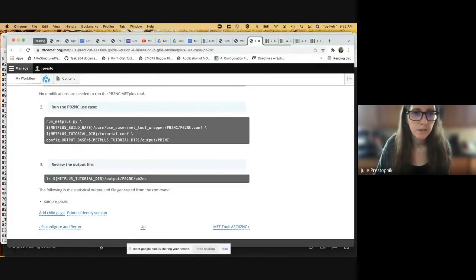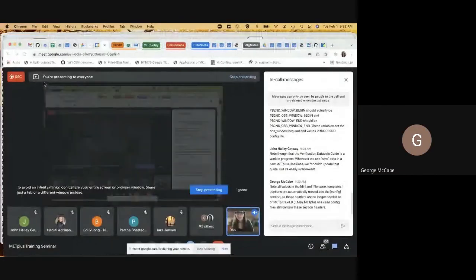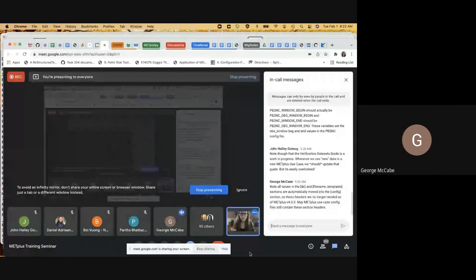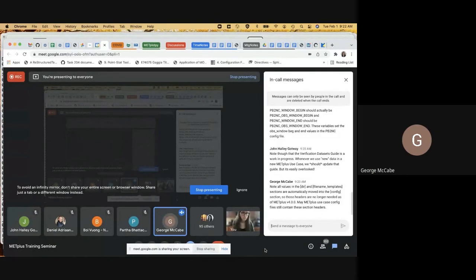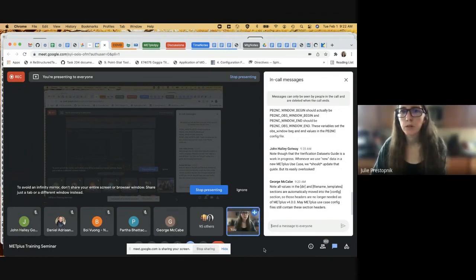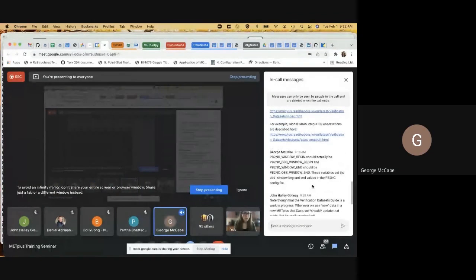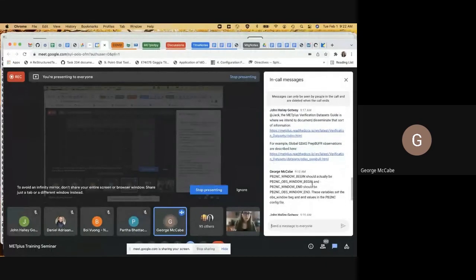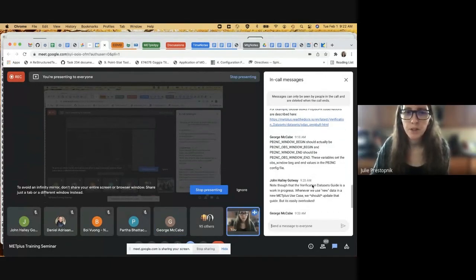I'm going to hand it off — I believe Dan is presenting next. There's a couple of points in the chat I wanted to mention: Jono discovered yesterday that the variables to set the obs window were actually incorrect in this file. So instead of PB2NC window begin and window end, it should be PB2NC OBS window begin and end. And that's incorrect in the user's guide as well, so that needs to be updated. Changing those variables should give you the correct window values.